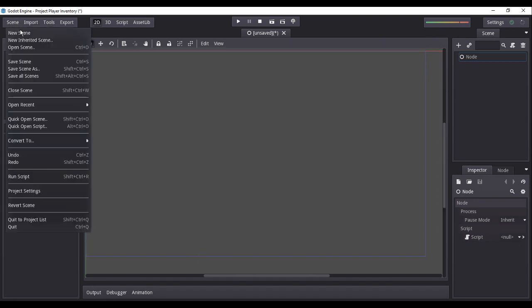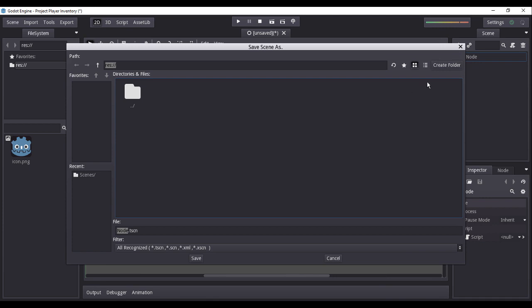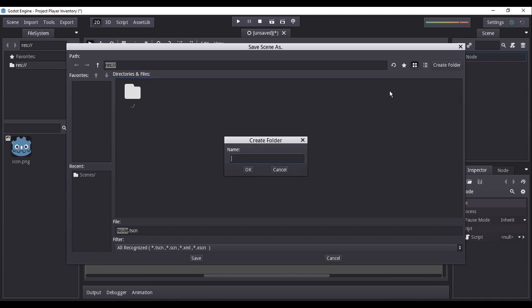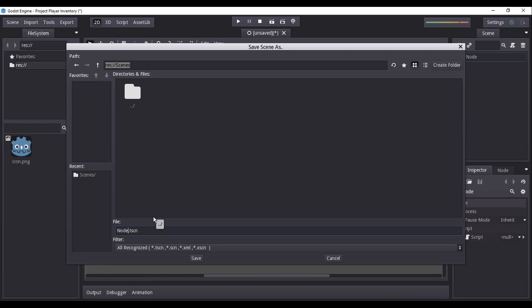Now, let us save our current scene. To keep our files organized, I will be creating a separate folder inside our projects resource folder which I shall name as scenes. The scenes folder shall store all files that we identify to be as scenes. This current scene shall be our player's inventory, therefore I will be naming it as scene underscore player inventory, for the sake of easier reference.